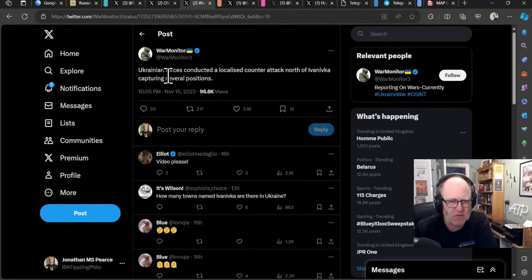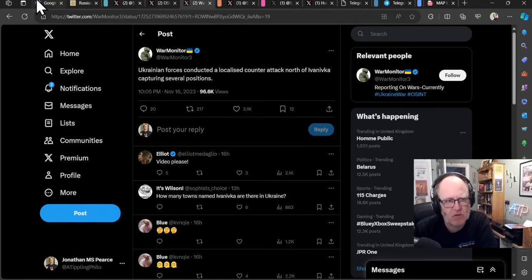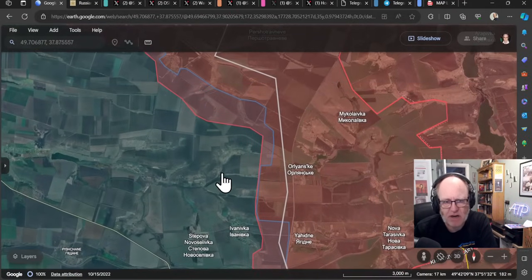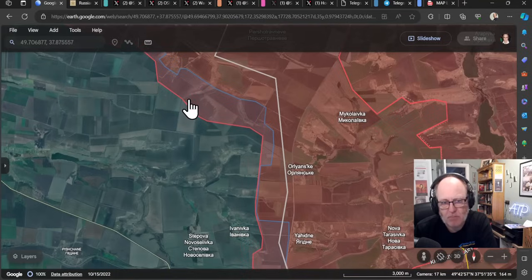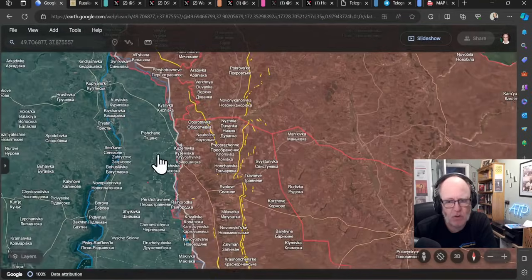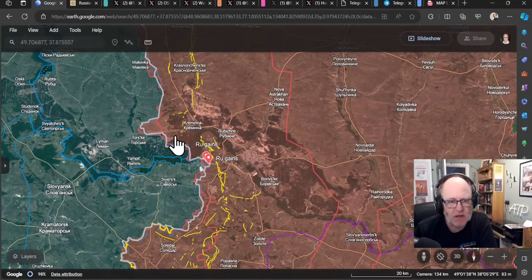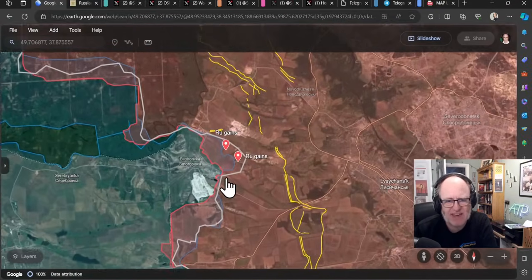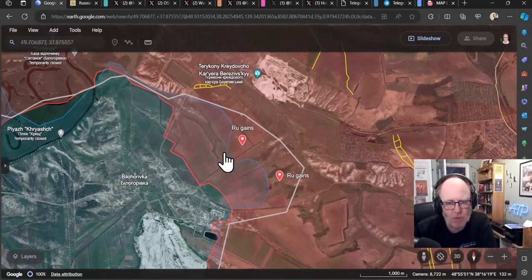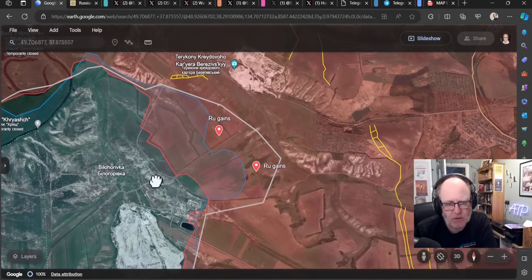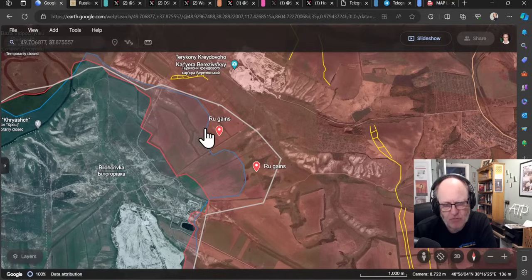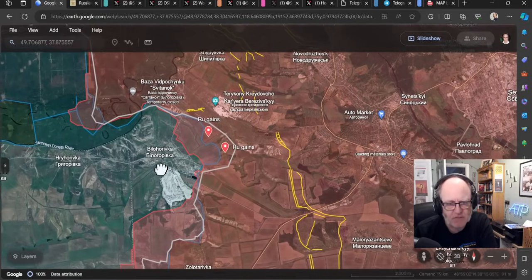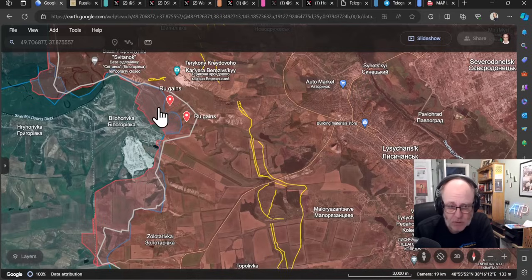War Monitor, although really helped with a lack of provenance for this claim, Ukrainian forces conducted a localized counterattack north of Ivanovka, capturing several positions. I can't verify that at all. We'll come down now past Kremina and the Serebiansky Forest, where there's activity. And we can see that Andrew Perpetu had some Russian gains in and around the Bilohorivka area. We haven't seen much change here for some time. Sturek Maps has a much more generous defensive line for the Russians here.